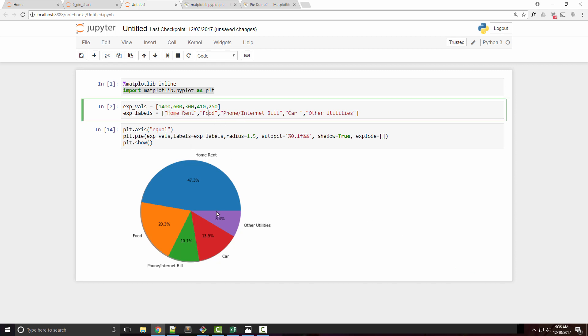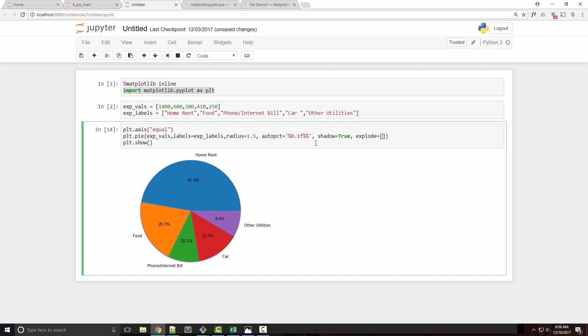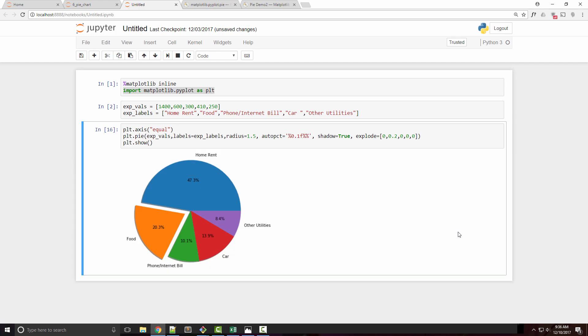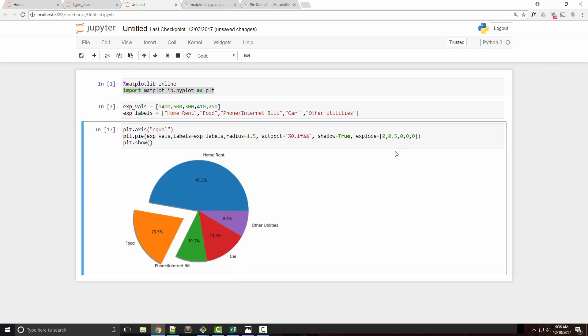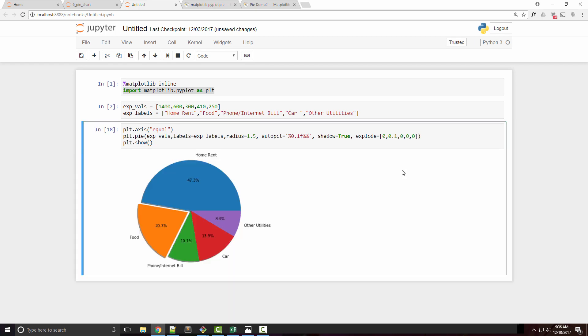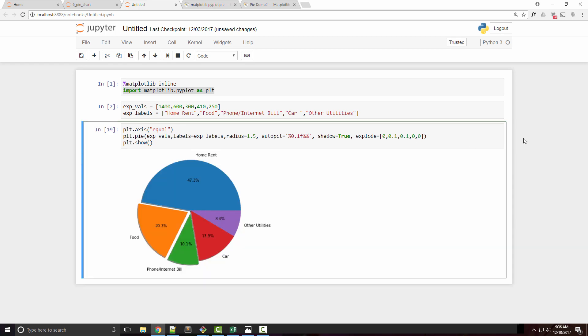It starts with home rent. If I specify all zeros, nothing happens. But if I want this food pie to come out, when I set it to 0.2, it's going to come out by that much. If you specify a bigger value, it comes out even more, so you can do something like this.